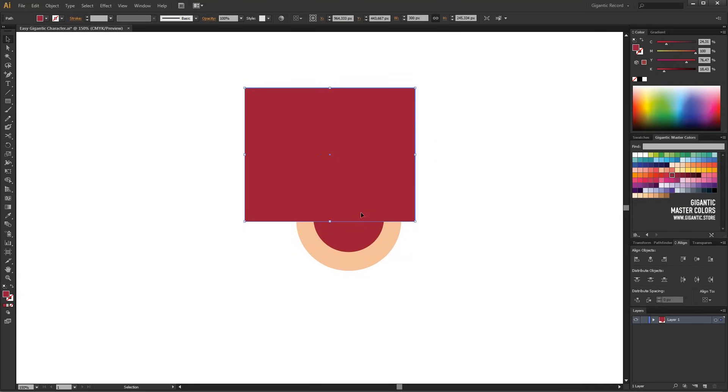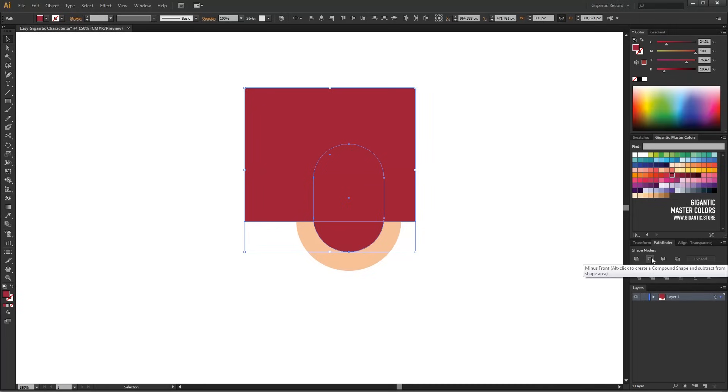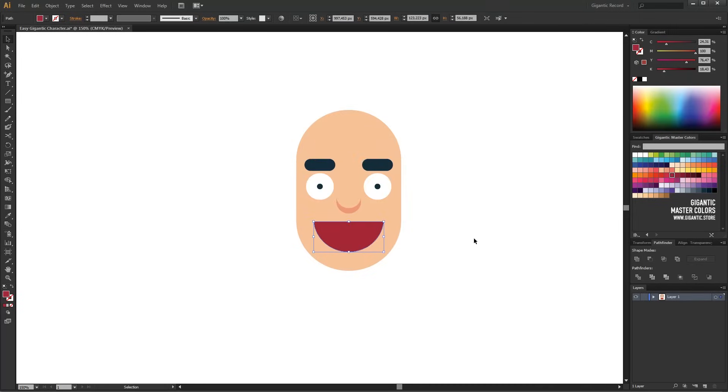I will select these two shapes and use Minus Front tool in Pathfinder. Cool! Now I have the basic shape of the mouth.